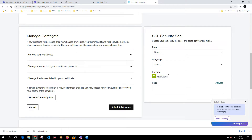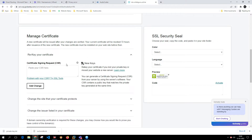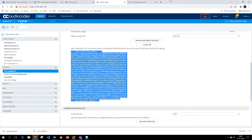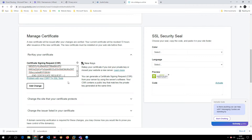Instead I want to generate a new certificate. Under Manage Certificate it offers a few options: Rekey or Certificate. I'm going to use the Rekey option. It is now asking me to paste the CSR so it will generate the certificate. I've pasted the CSR copied from AudioCodes.